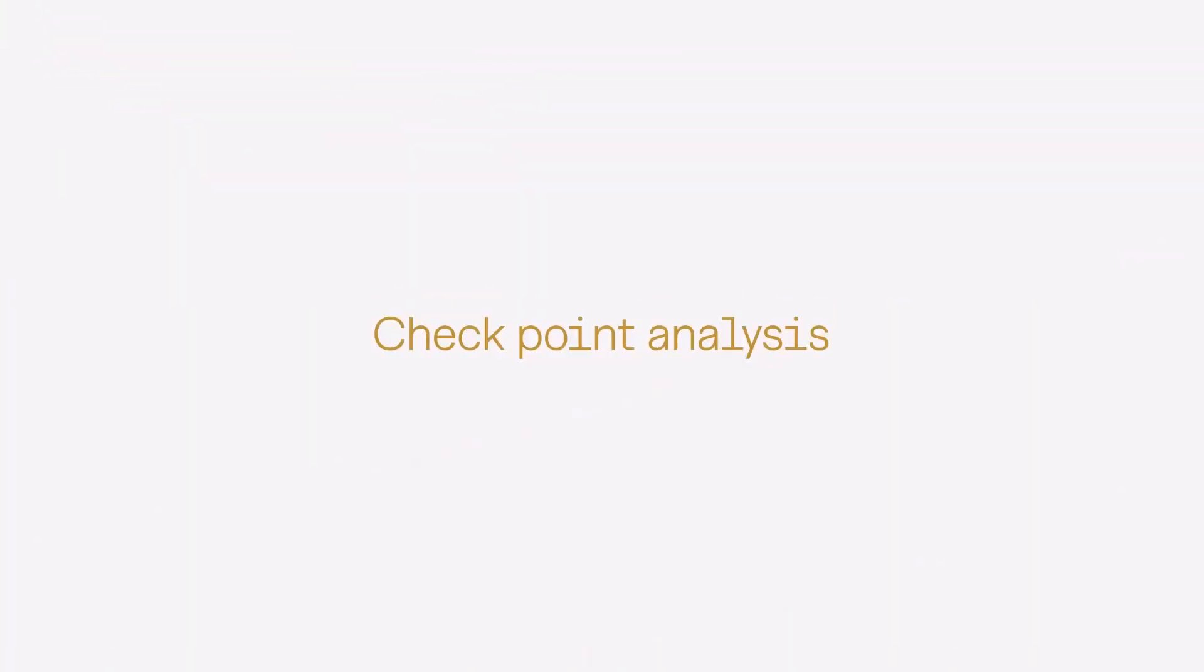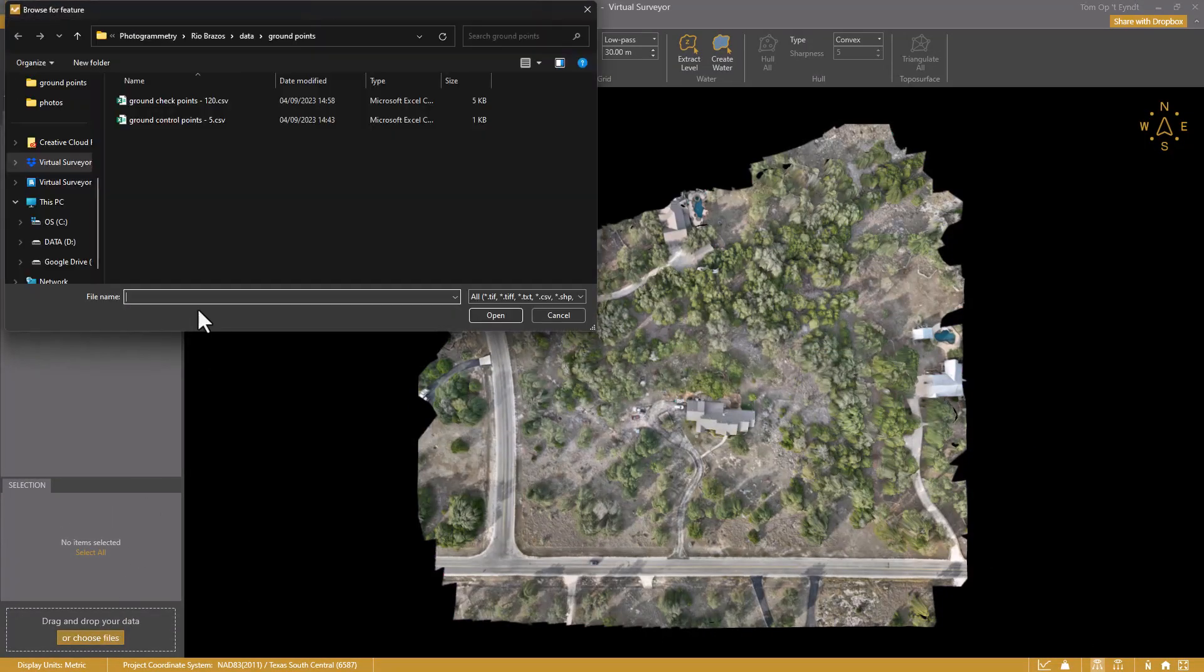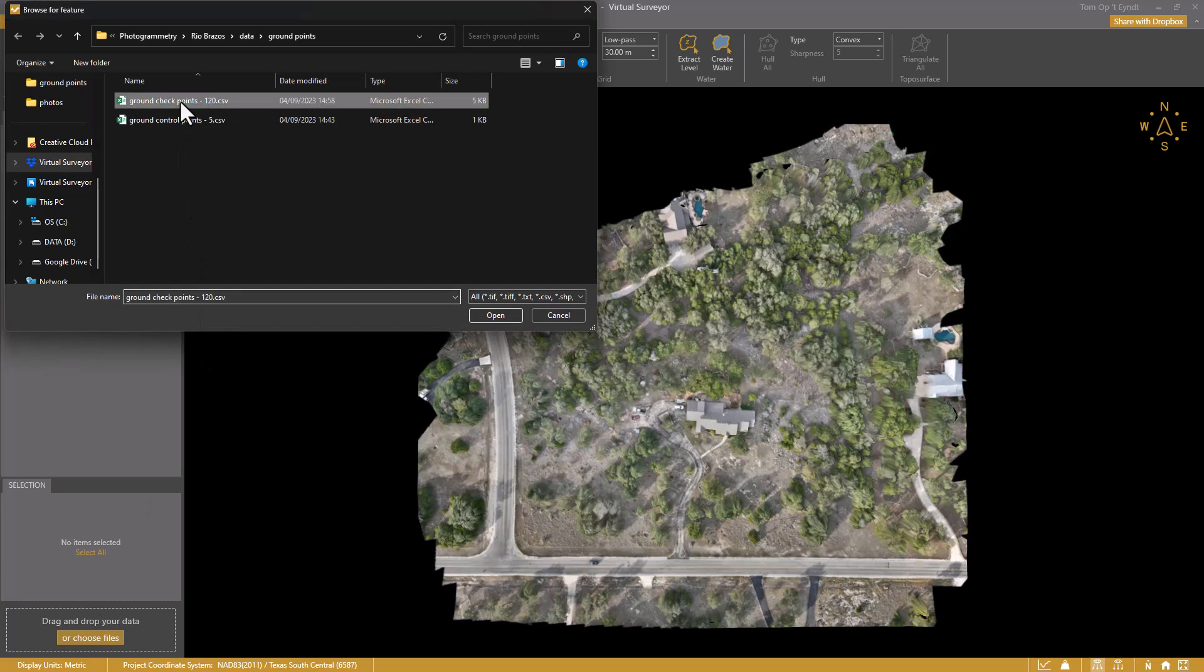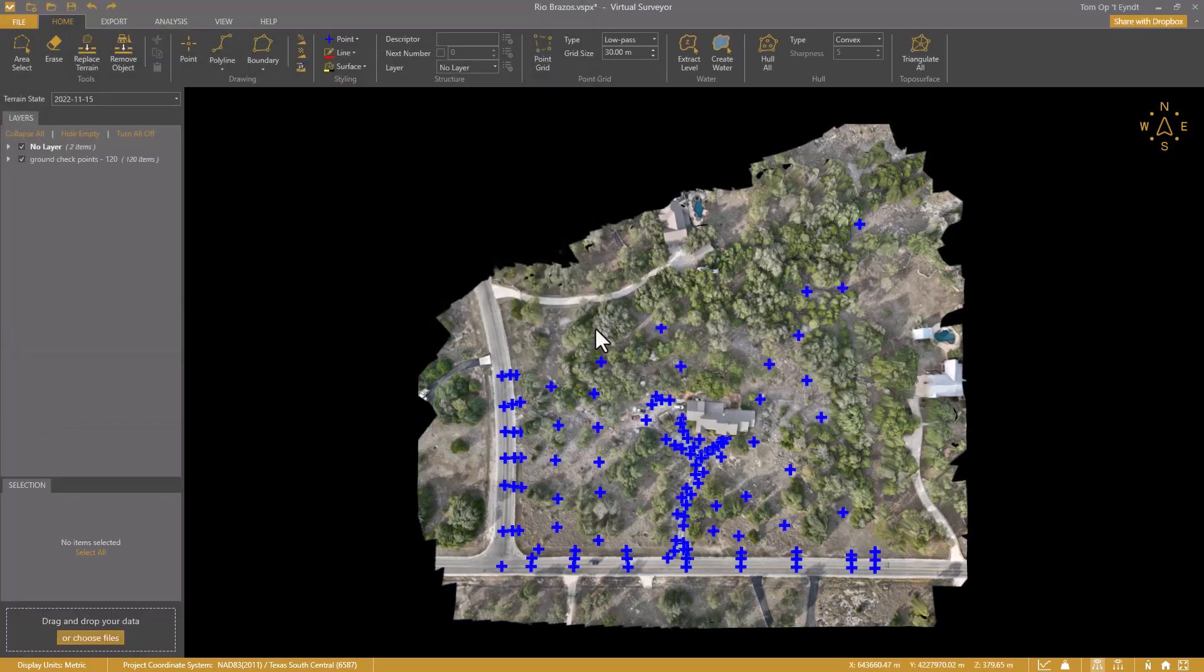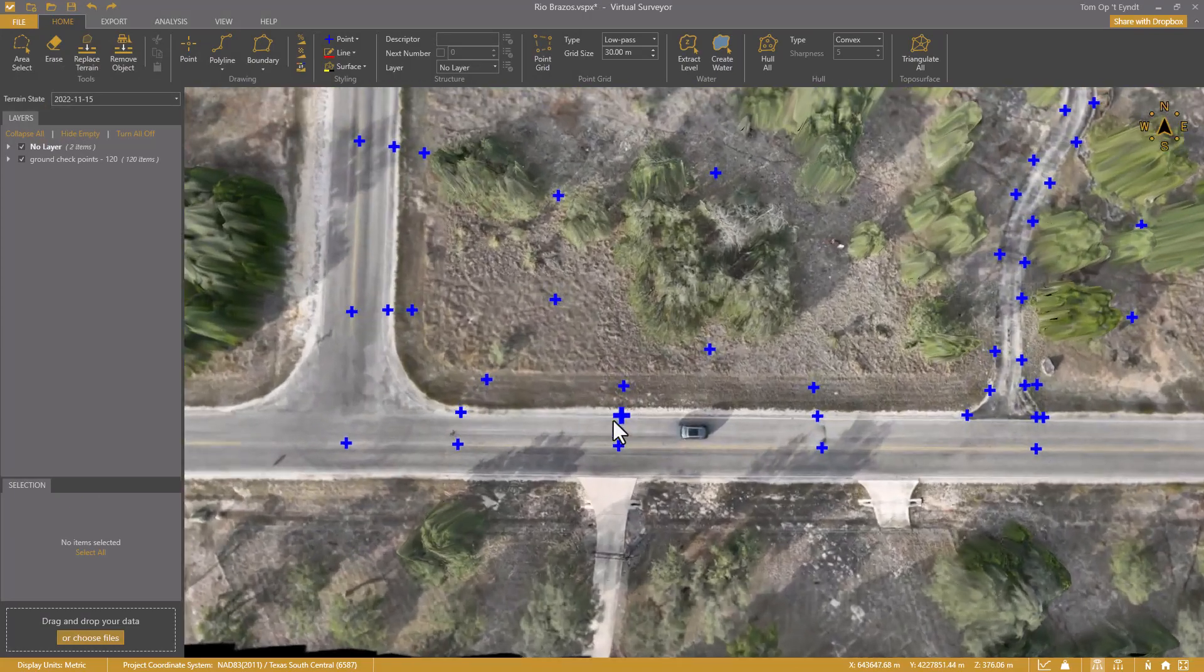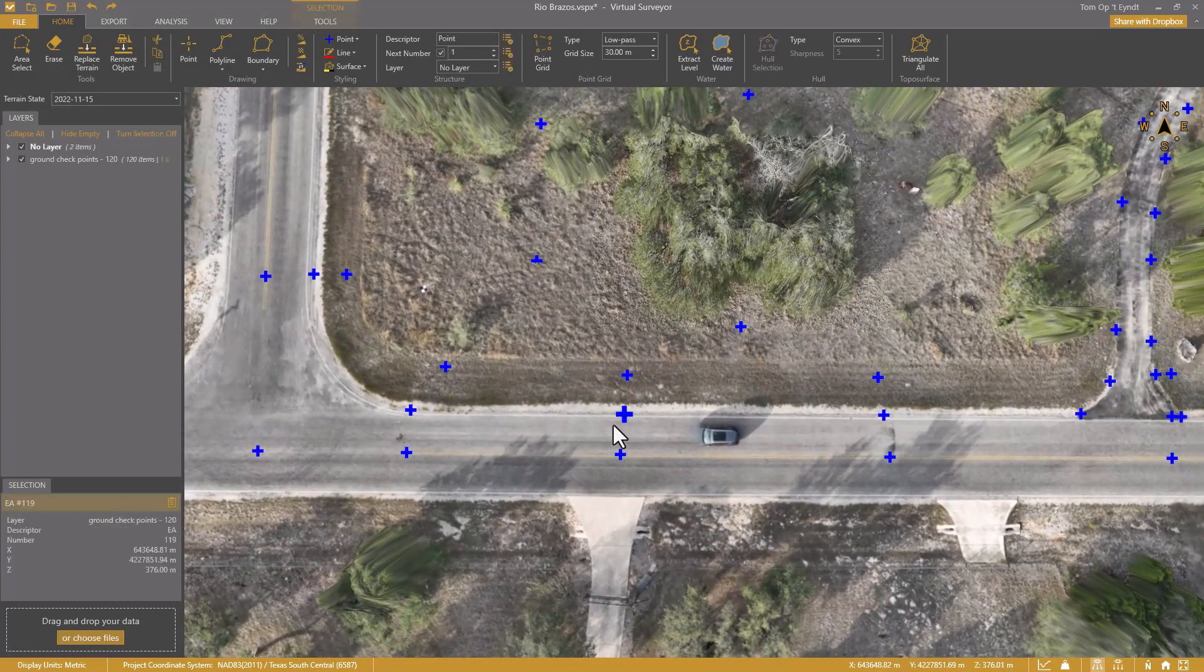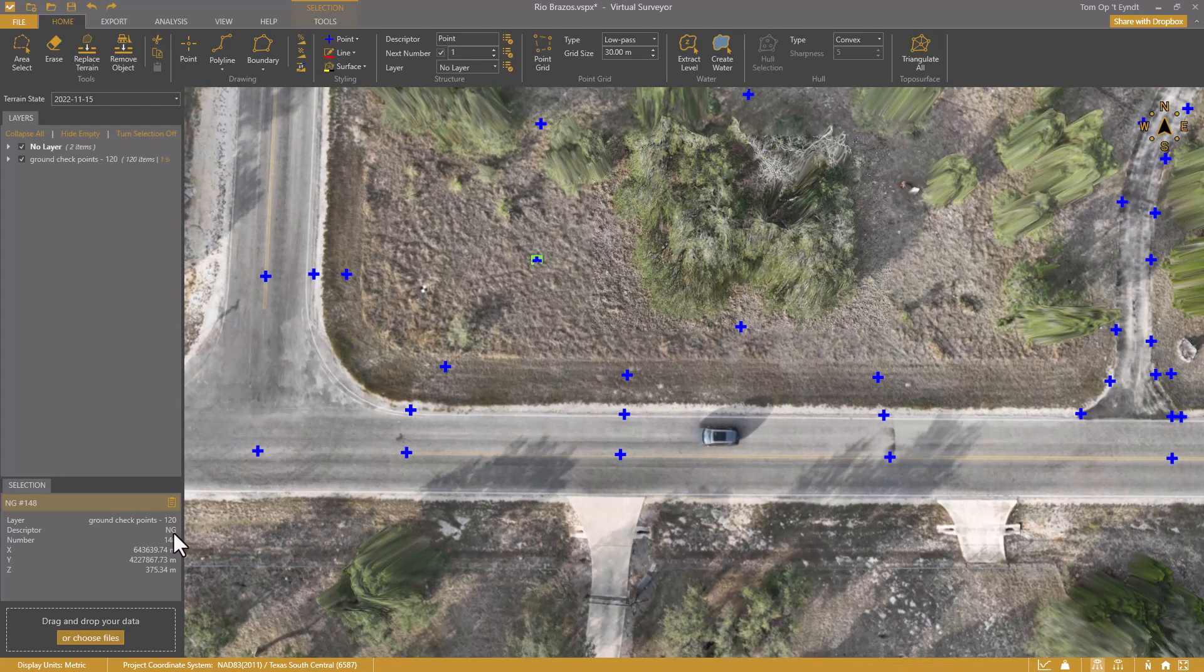I can now do my checkpoint analysis in Virtual Surveyor. So I choose files and add my checkpoints. I measured these 120 points with a GPS on various locations, like edge of asphalt (EA), natural ground (NG), and so on.